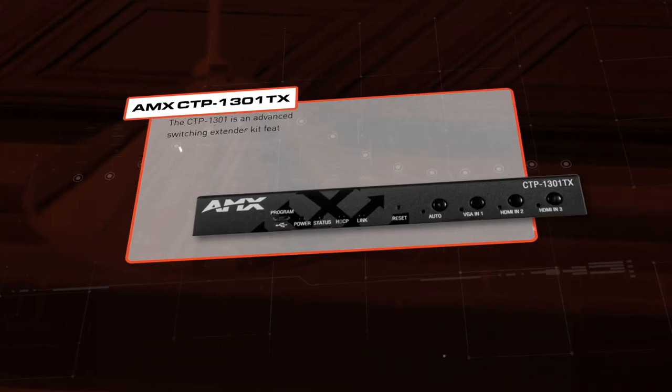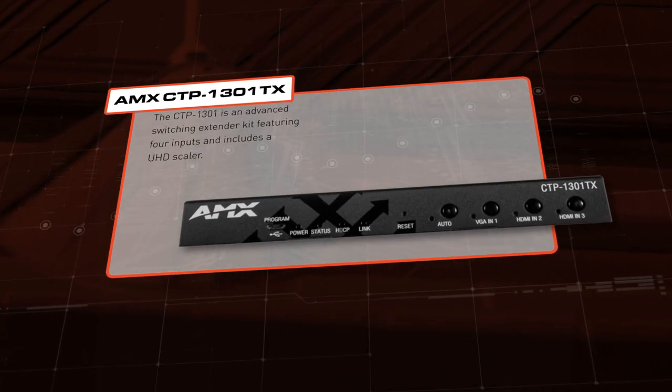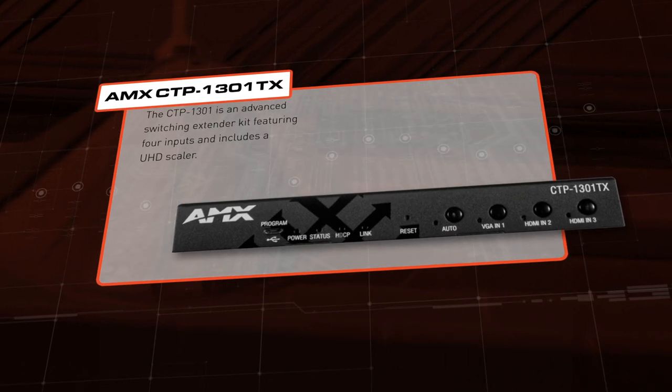In this example, we're also using an AMX CTP 1301 4K switching and distribution kit.